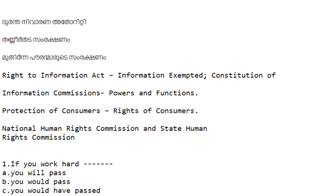One topic is the Durantha Nivarana Authority — this is disaster management. You will complete all the details of the Durantha Nivarana Authority. There is a section of Durantha Nivarana Authority to cover here.